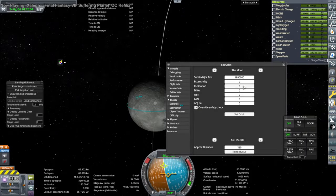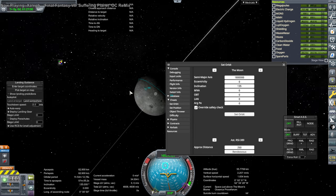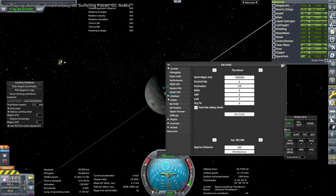Hello everyone, welcome back to Realism Overhaul Sandbox in Kerbal Space Program 1.12. This is just an update on my experiments with the Kumo Automated Landing System with KOS.